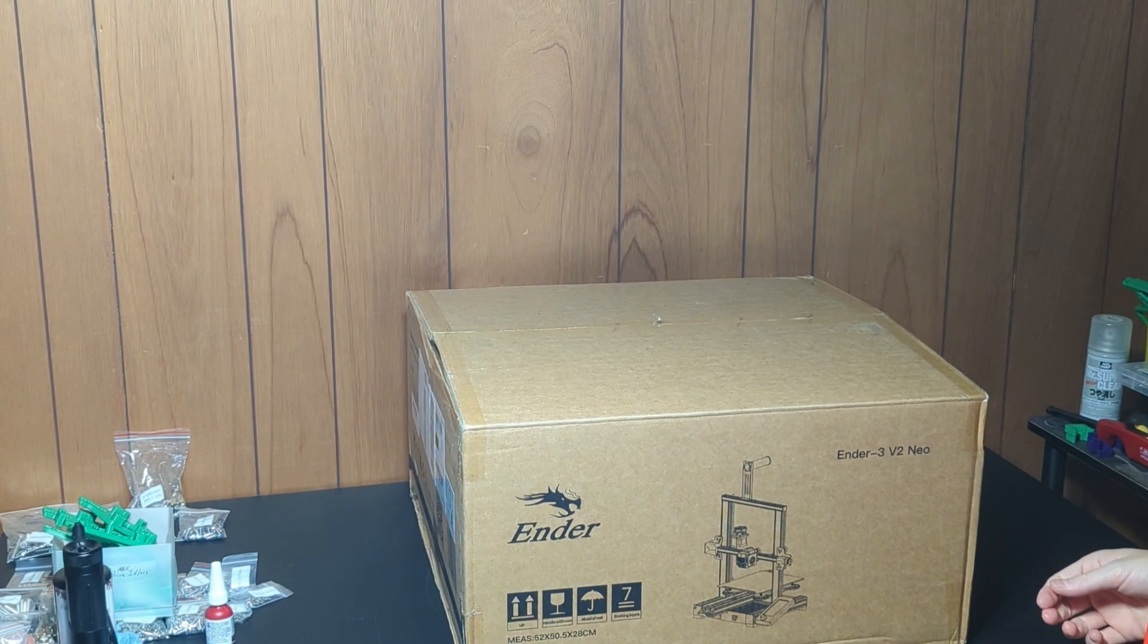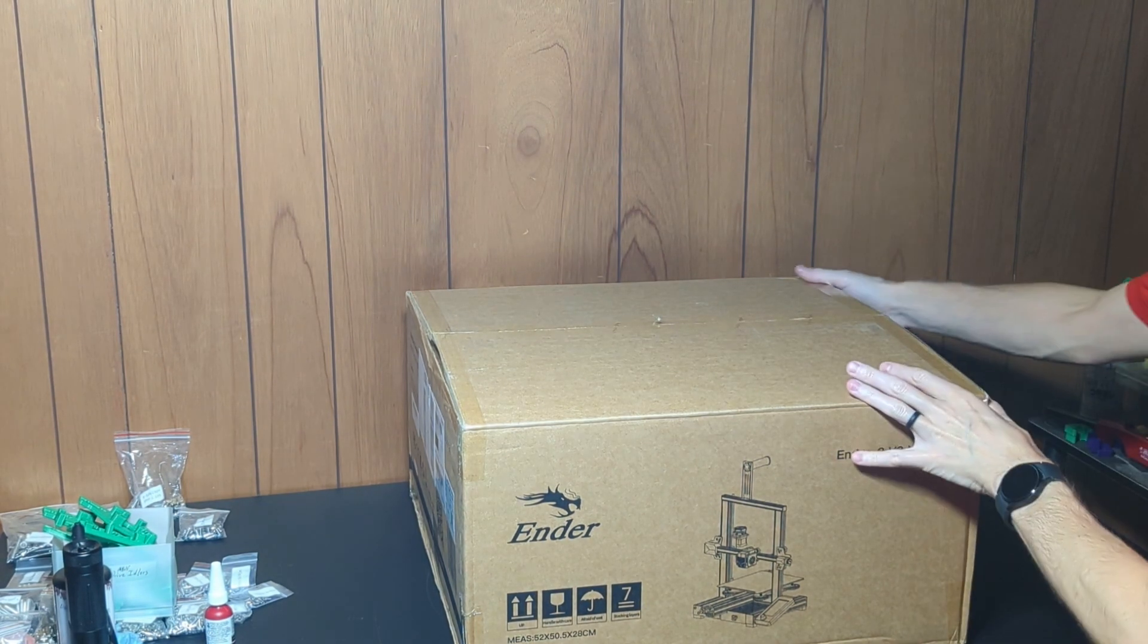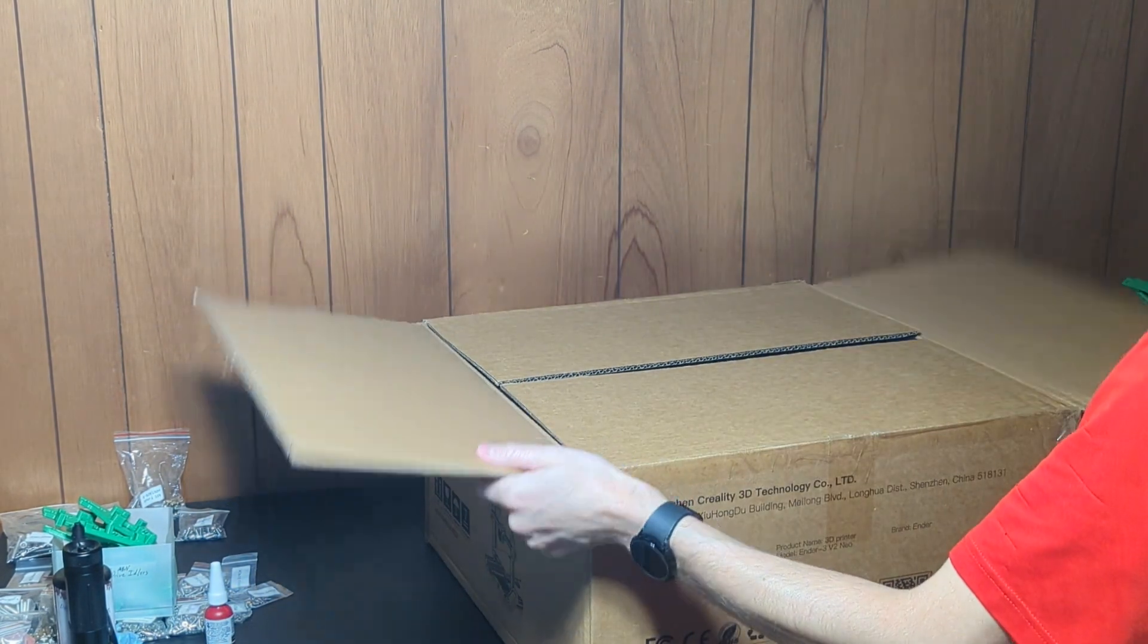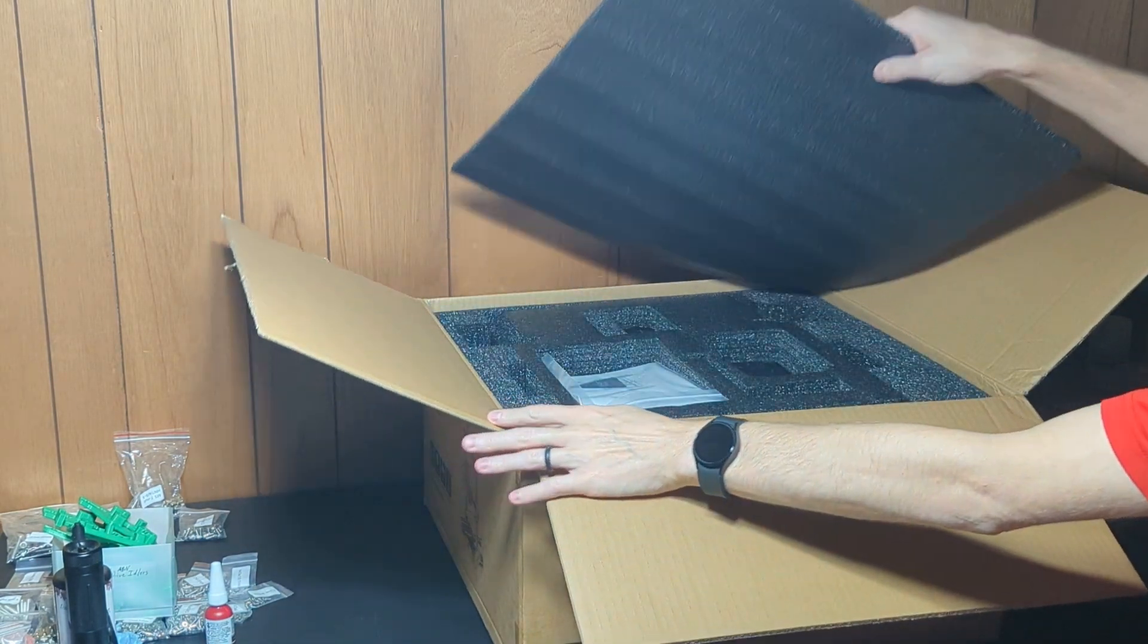Welcome! Today I'm going to unbox the Ender 3 V2 Neo, a great little machine that is going to replace my original Ender.